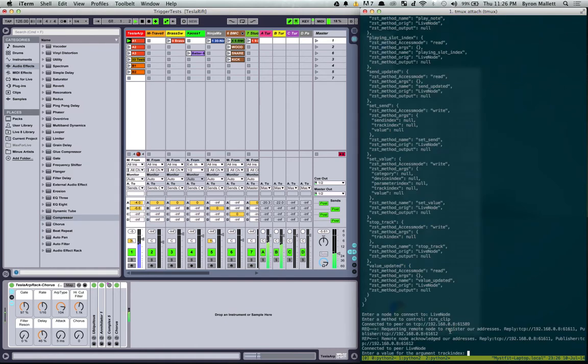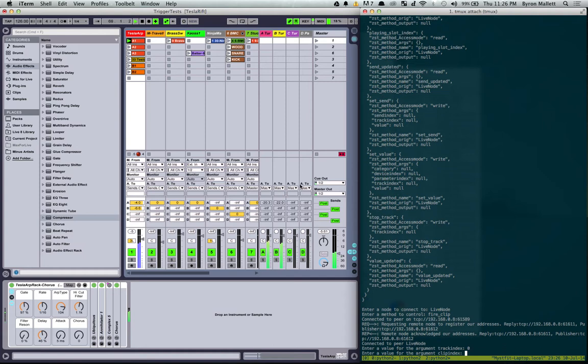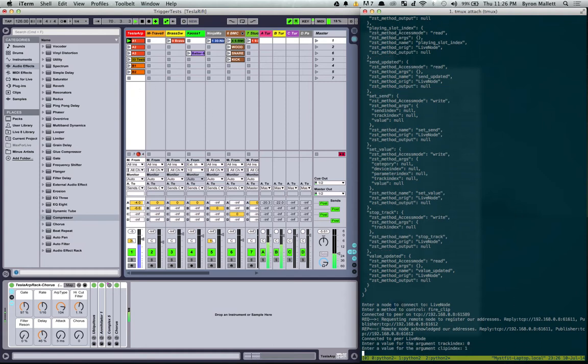There's our method editor, which is connected to Ableton live node. So I'm going to go back and I'm going to say track index zero, this is the first one here, clip index one, there we go.